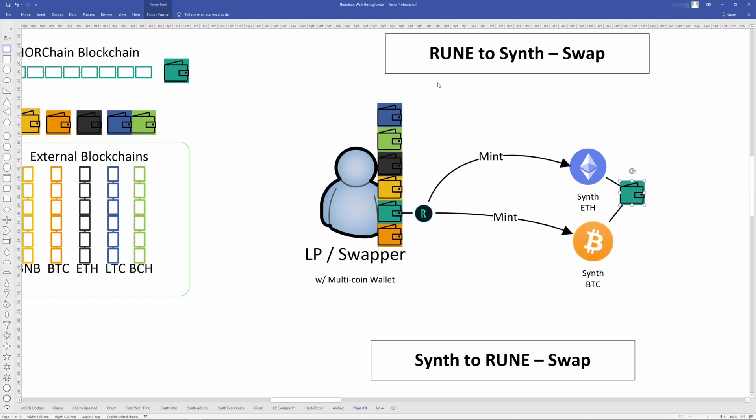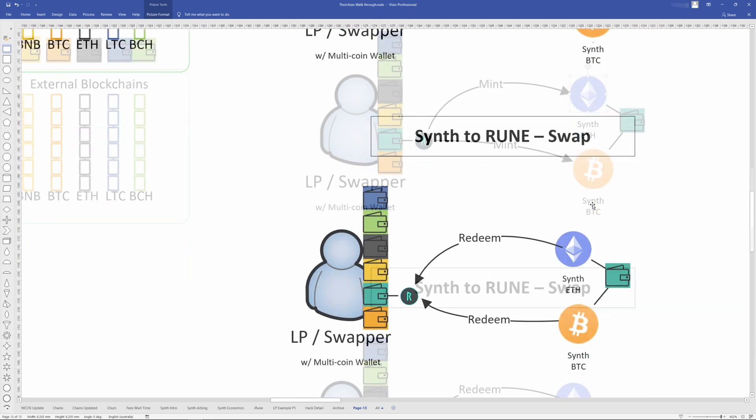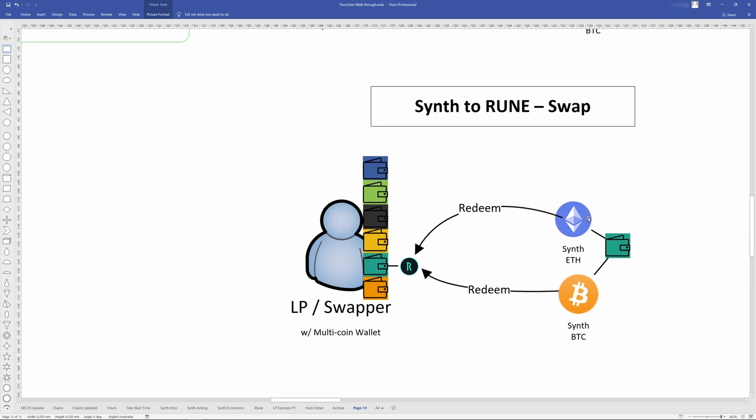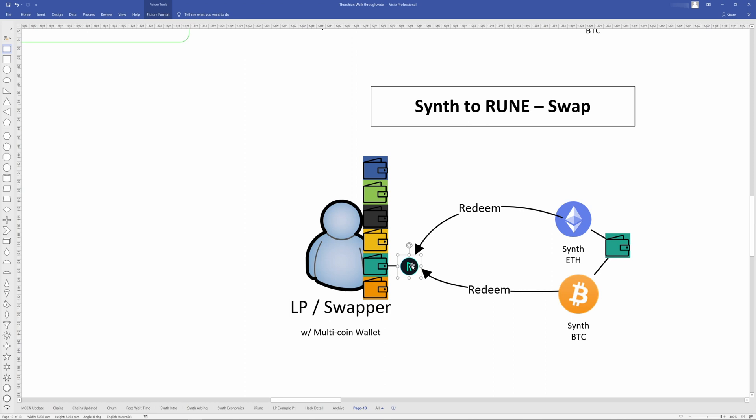And this is done through a normal, we can think of it as a normal swap. It's called a mint, but you're essentially exchanging Rune to Ethereum. And this would be the same exchange kind of ratio as if this was Rune to normal Ethereum. When you redeem that, essentially you're swapping the synthetic back to Rune. You're taking that synthetic asset from your Thor wallet and you're exchanging that for the equivalent of Rune.